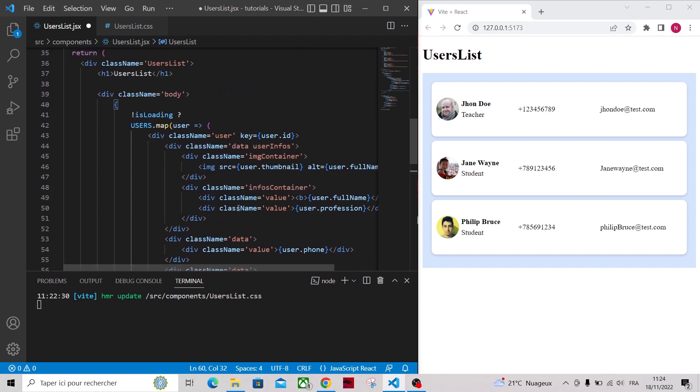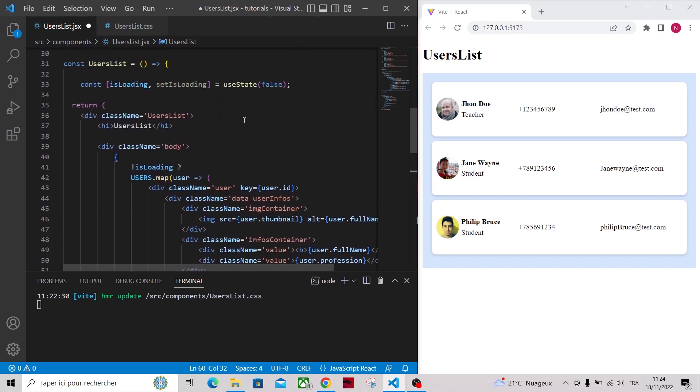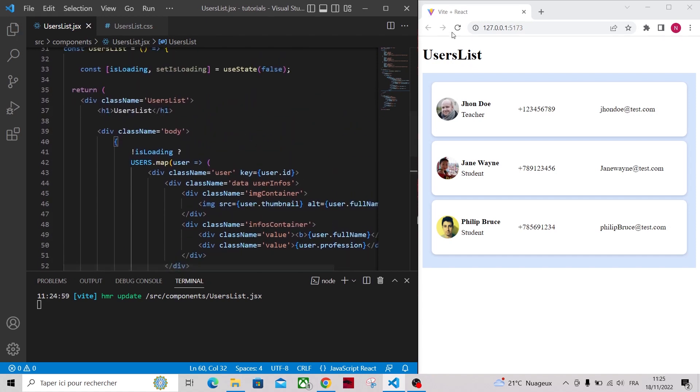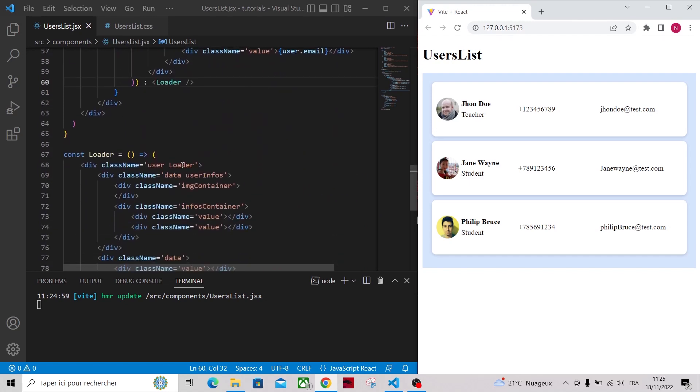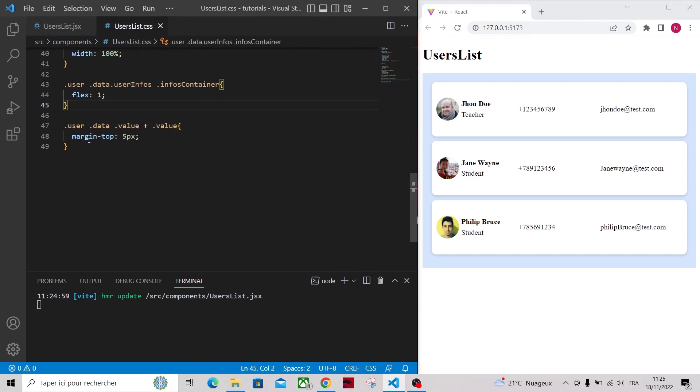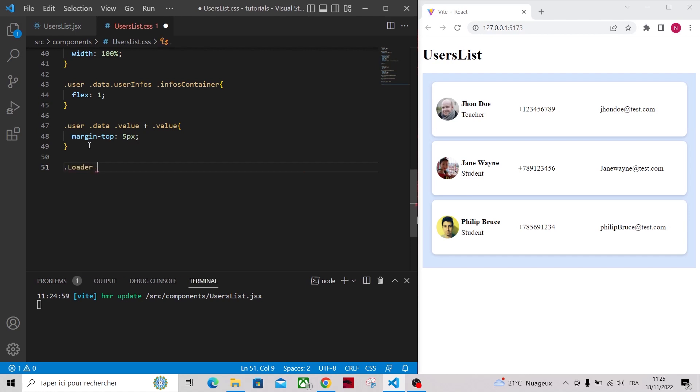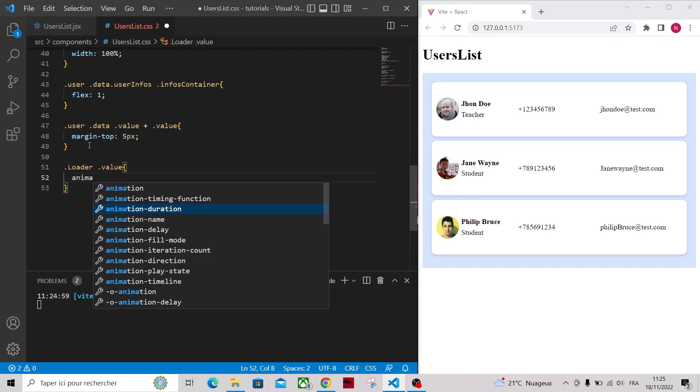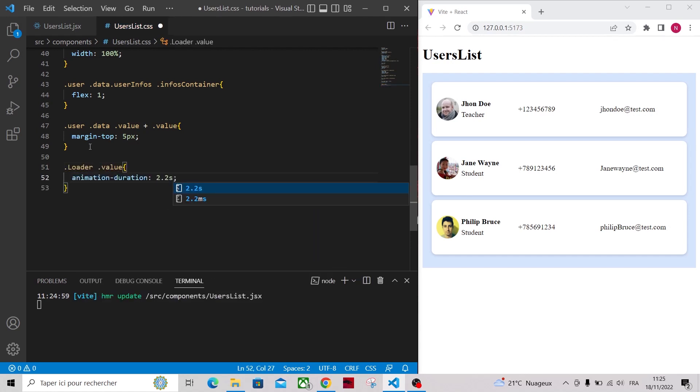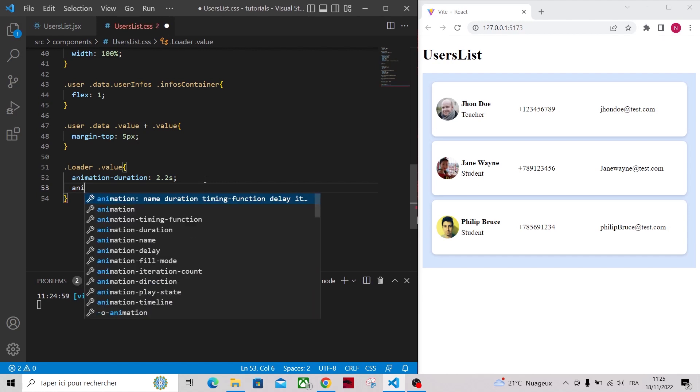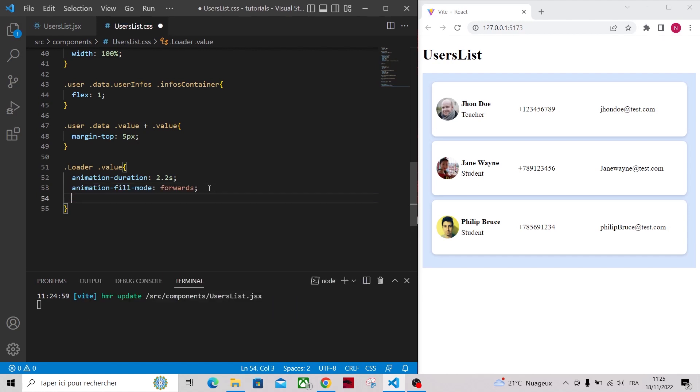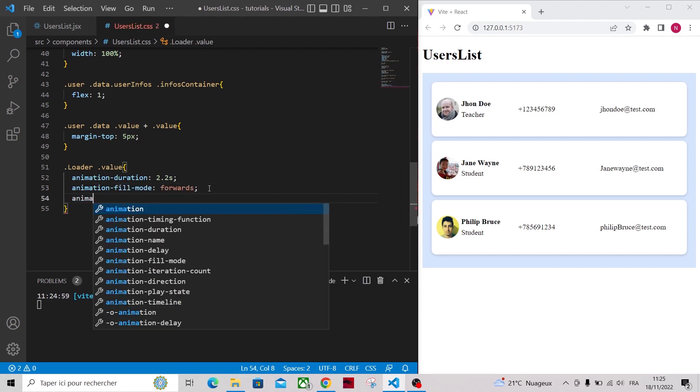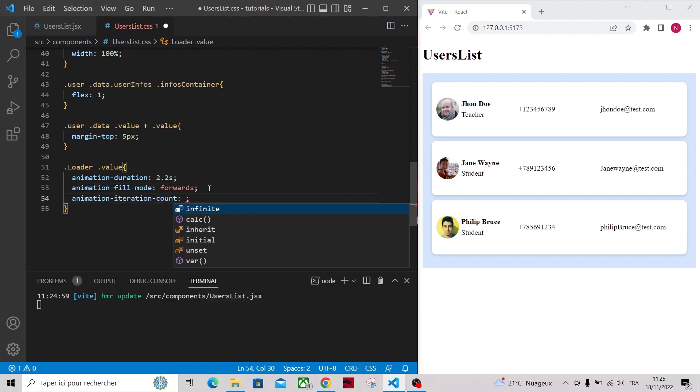Now let's add the loader animation. The animation will be applied on the divs with a class name of value. That's why we've used the same class name to display all our values. So I will add these CSS properties to describe the animation. The important property here is the animation name that we will create in a moment.